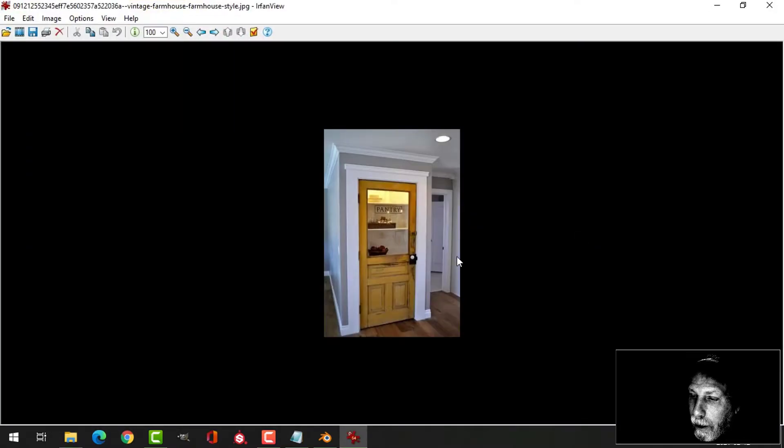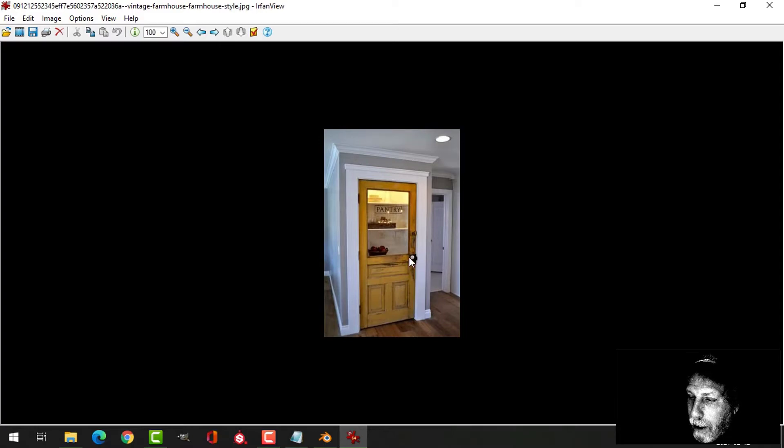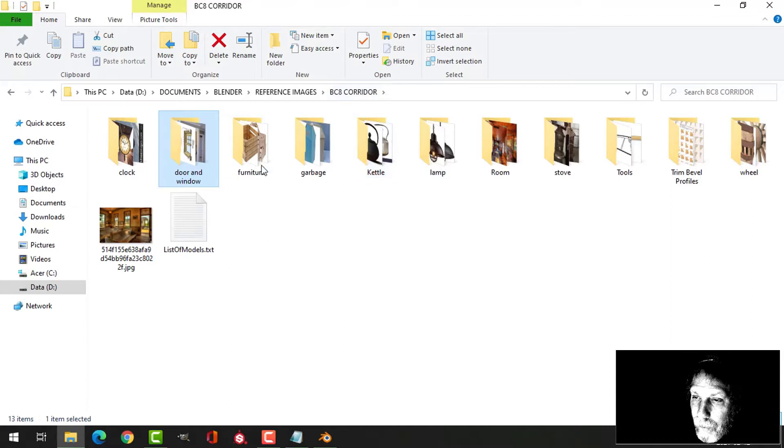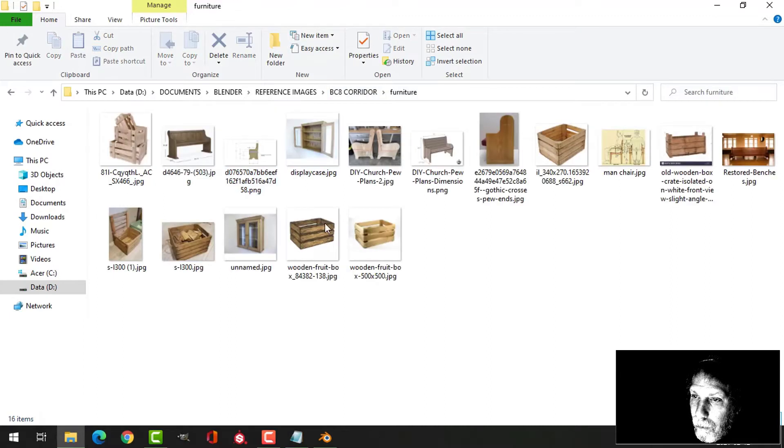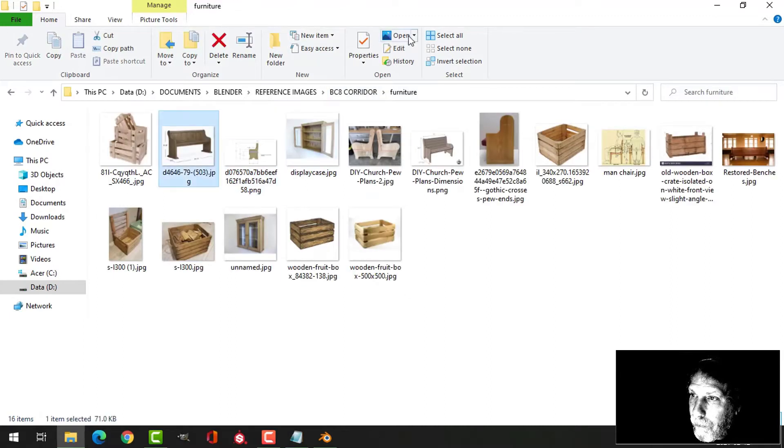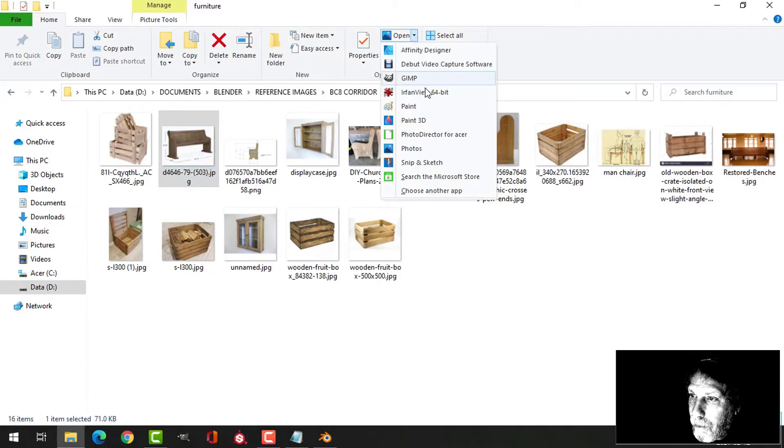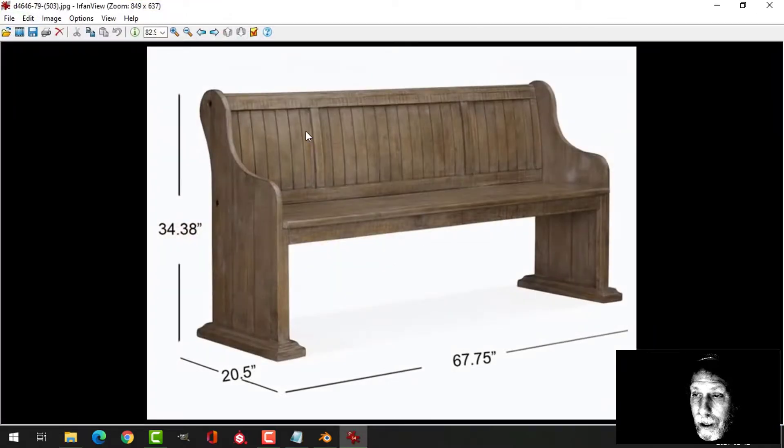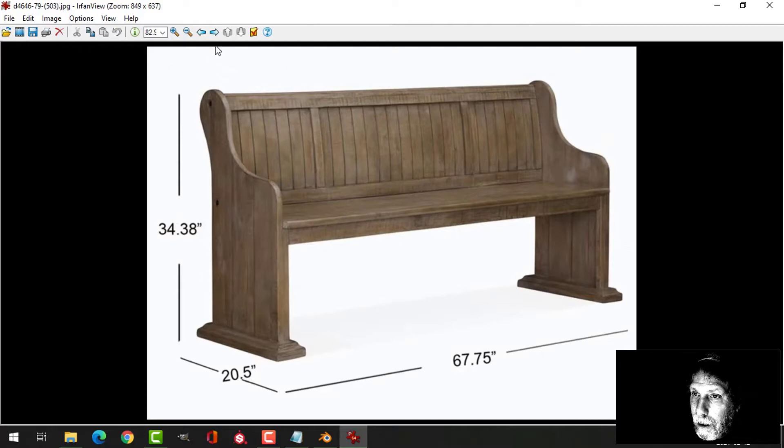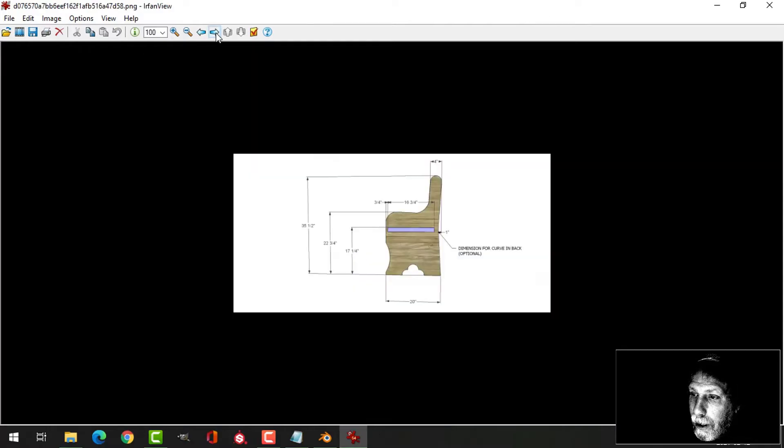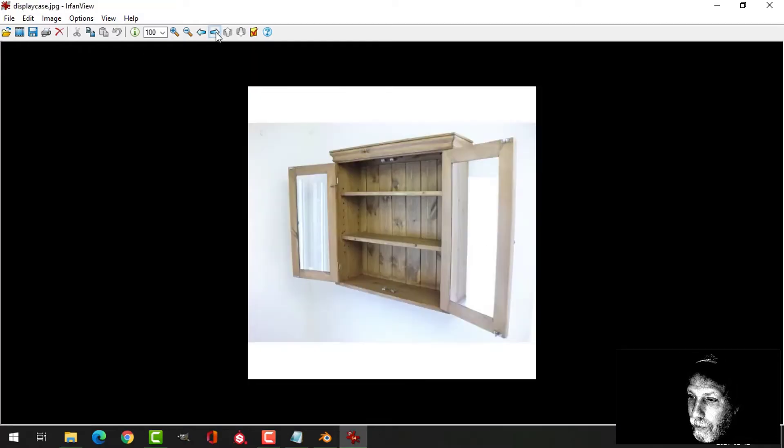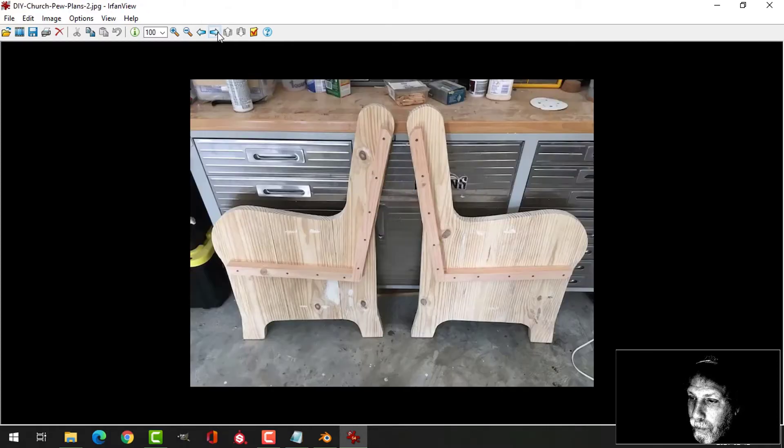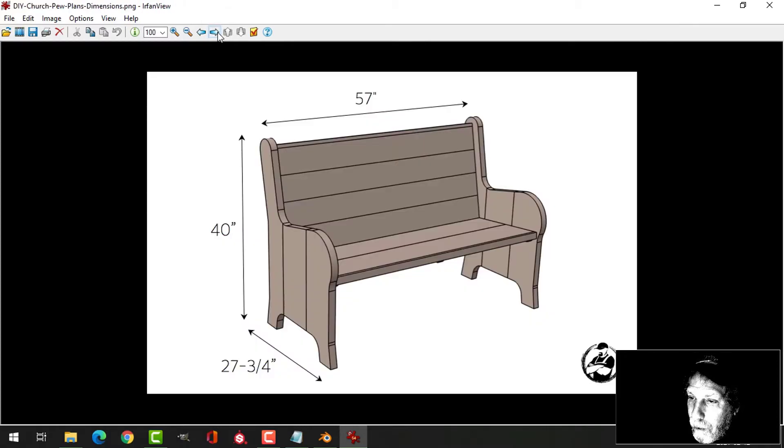And then here's a door that I could use for basic modeling purposes. When it came to modeling some of the furniture, I used images like this - that's very similar to what I made, I think. And there's the display case and profiles of the church pew.